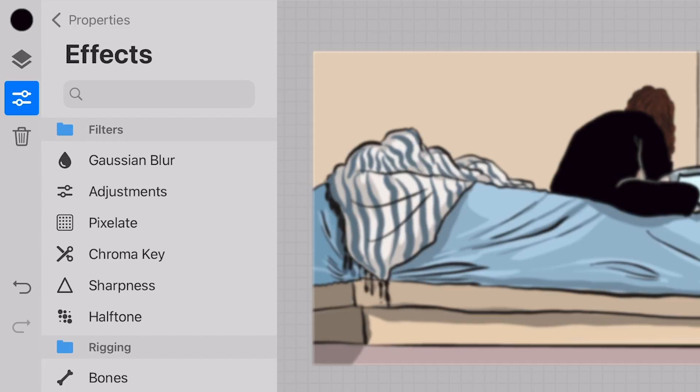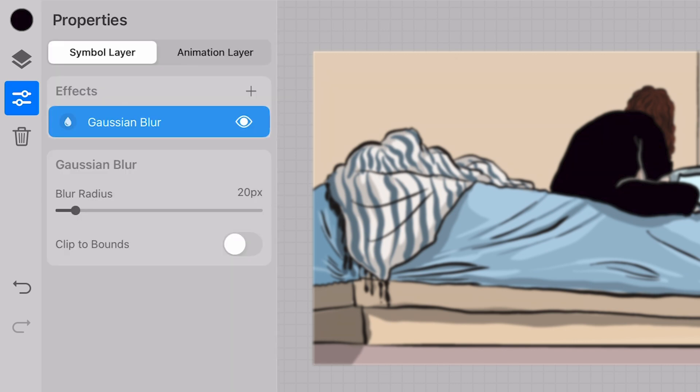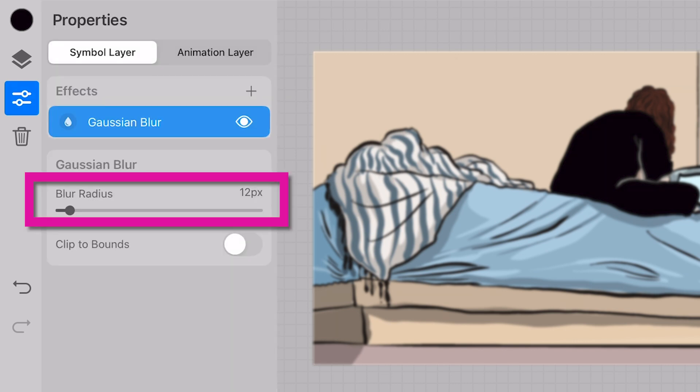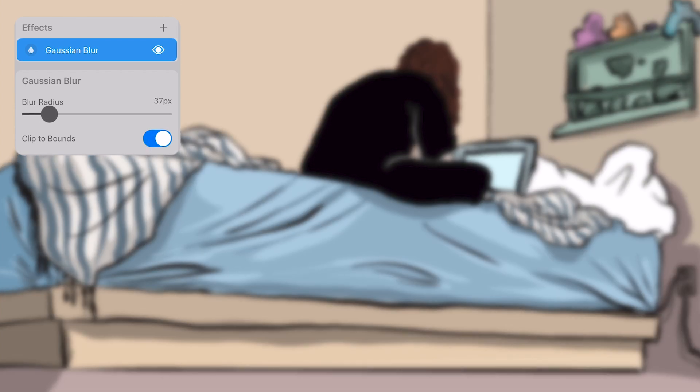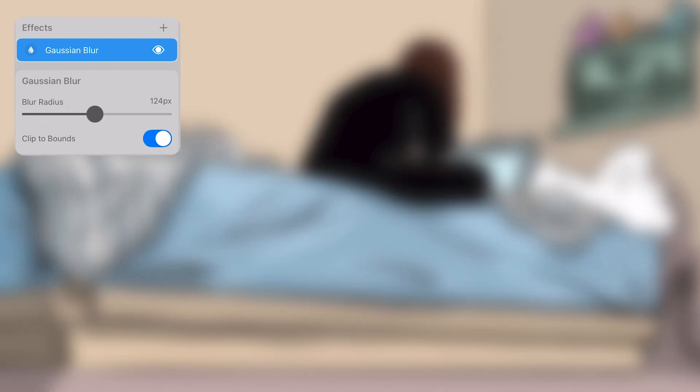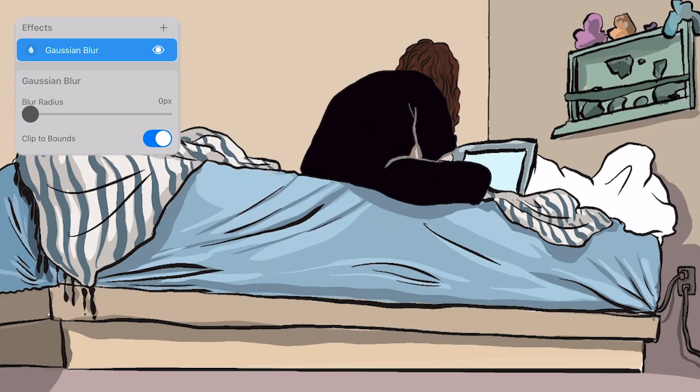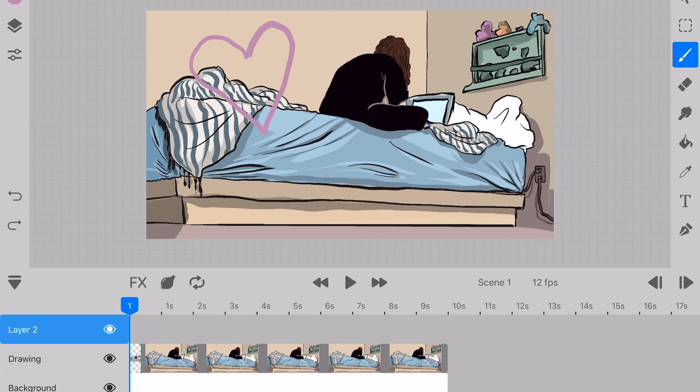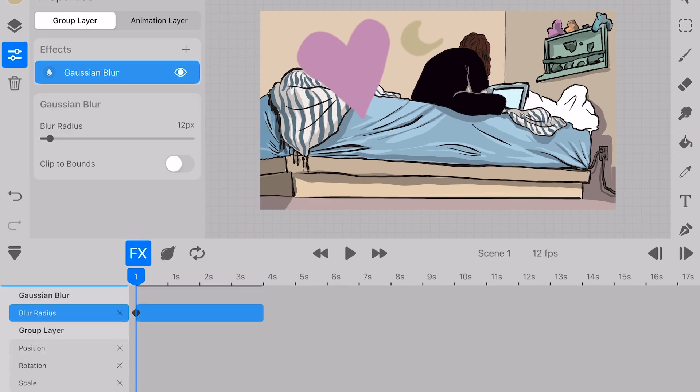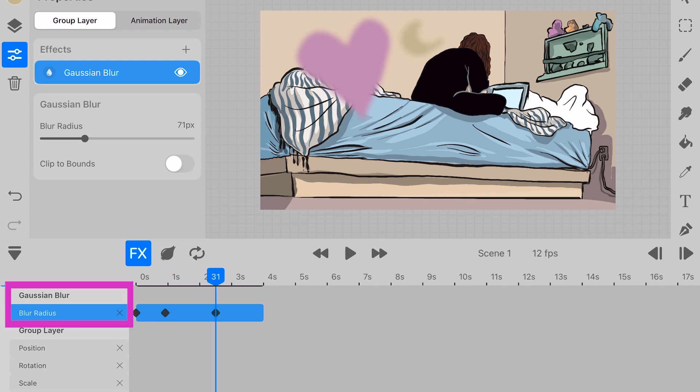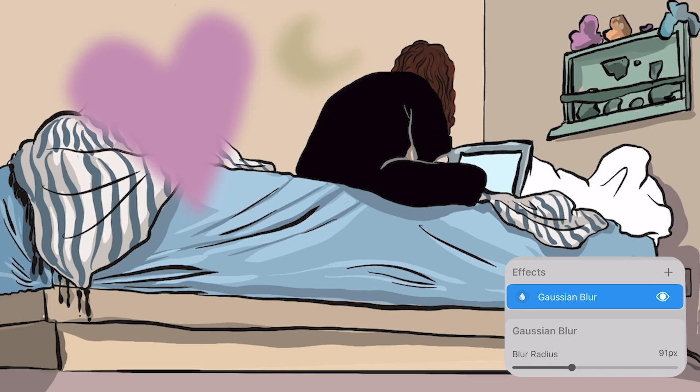When I apply the Gaussian blur, it automatically comes in at 20 pixels, so I bring that down to 12. As with all effects, they're keyframable and it's always going to show up in the timeline specifically, and then we can make our adjustments from there.